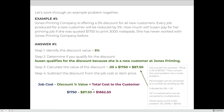Jones Printing Company is offering a 5% discount for all new customers. How much will Susan pay if she was quoted $1,750 to print 3,000 notepads and she has never worked with Jones Printing before? Step one: the discount is 5%. Step two: Susan qualifies — she's a new customer. Step three: we calculate what 5% of $1,750 is. Ask yourself as a word problem: what is 5% of $1,750? Convert to a math problem.